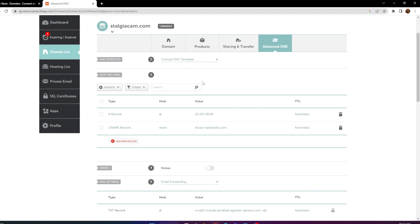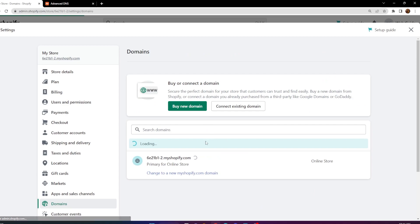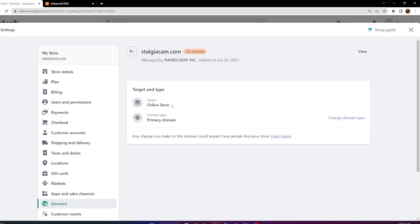Once you do that, that should pretty much be it. Head back into Shopify and verify the connection to your domain. You can see it went ahead and set up my domain with the online store. The target type shows as 'Online Store,' which means it is connected. It will also go ahead and add SSL to your domain so it's safe and secure.